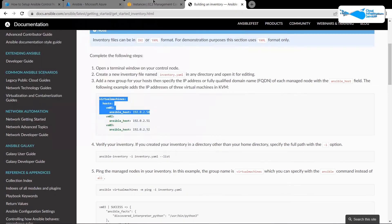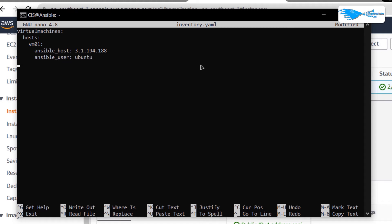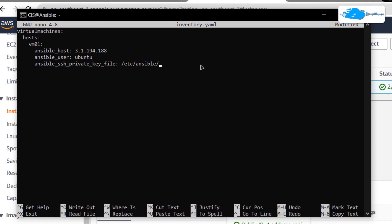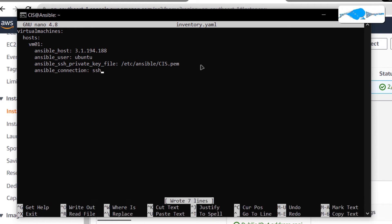You want to change the host entry to something that is actually active. I have created a host on Amazon, so I'm going to copy that public IP address and paste it into my SSH terminal. I also want to add 'ansible_user', which is going to be the user used to connect to the SSH service of the second host — in this case 'ubuntu'. Then I want to allocate the SSH private key by specifying 'ansible_ssh_private_key_file', placing that file at '/etc/ansible' with the filename 'cis.pem'. I also want to specify the connection type using 'ansible_connection', set to 'ssh'.